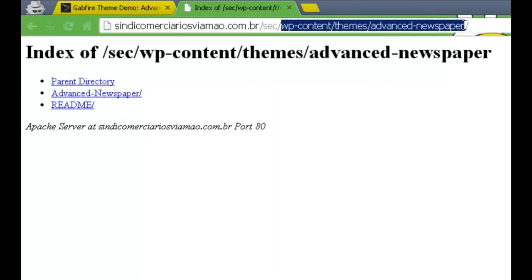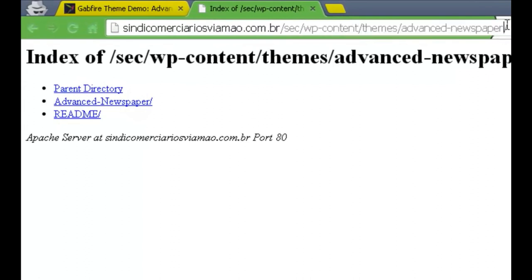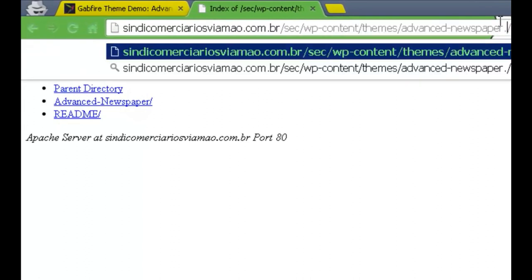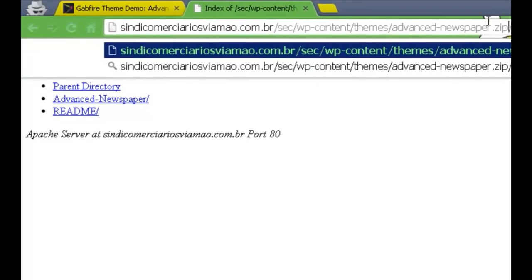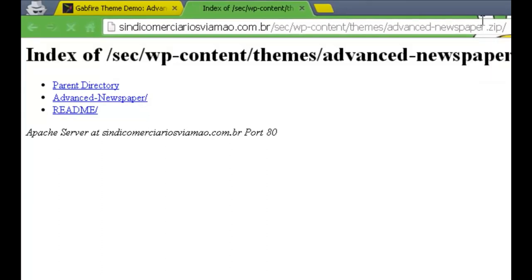Basically you want to see this, and this is the main part of it. Now all you need to do is type in dot zip at the ending, and if the theme is backed up you'll get a download. If it's not, then most likely nothing will happen.